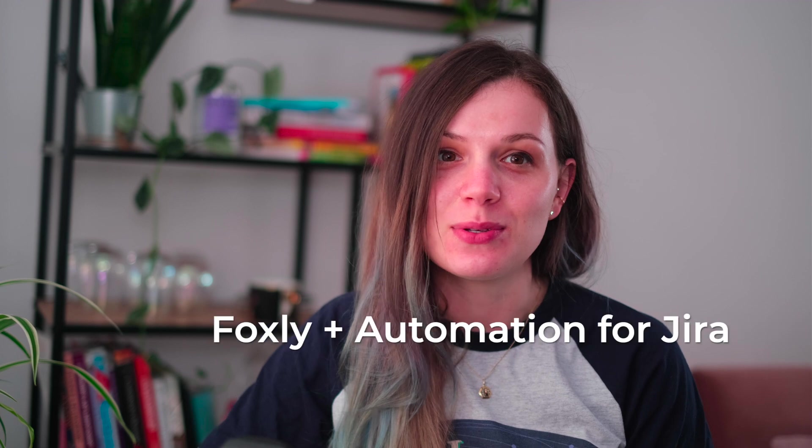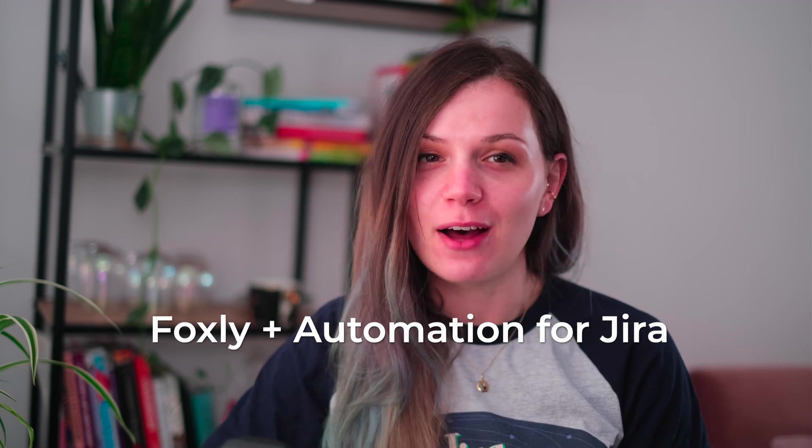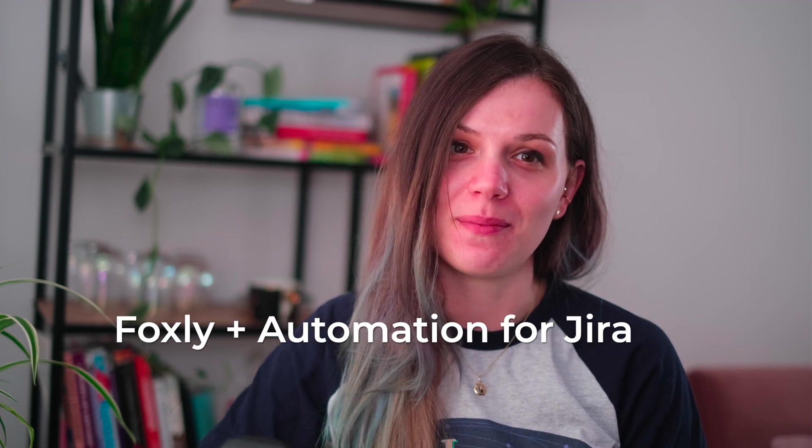This is the first video from a series on how to automate your backlog prioritization in Jira using Foxly and Automation for Jira. In this episode, we will be looking at how to include story points estimation in the prioritization process.